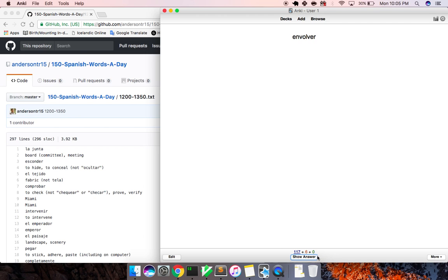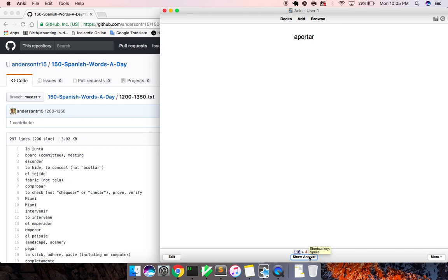Envolver, to get wrapped up in. El paisaje, landscape, scenery. Aportar, to... What is this? I'm not sure, to contribute. Okay.